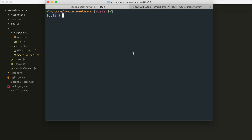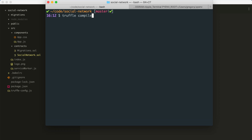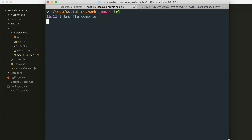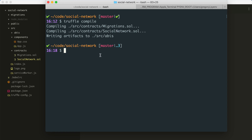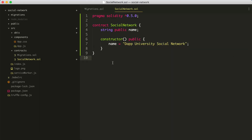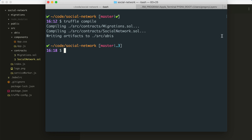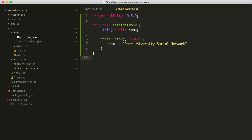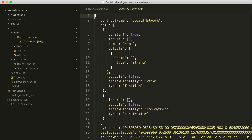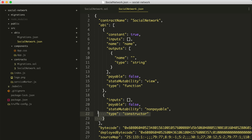Let's go to our terminal and see if this compiles. We'll say truffle compile. We'll see if there are any errors in our code. It looks like it worked — there are no syntax errors with our Solidity code. We can see that a new file is created inside of source/ABIs — a SocialNetwork.json file.